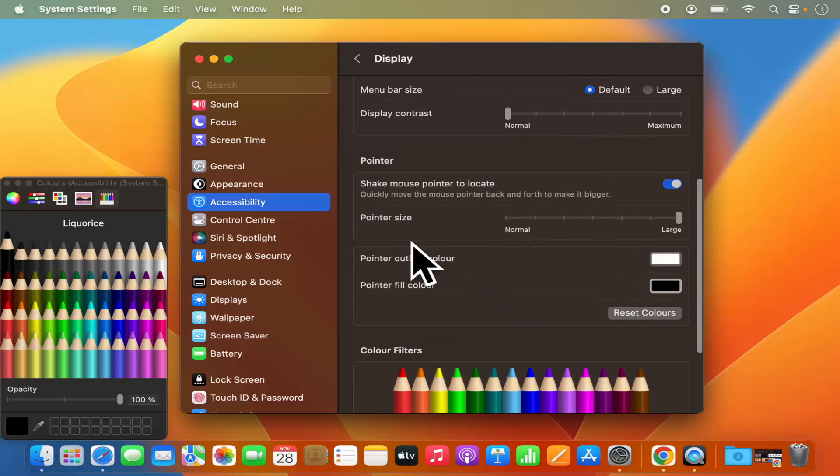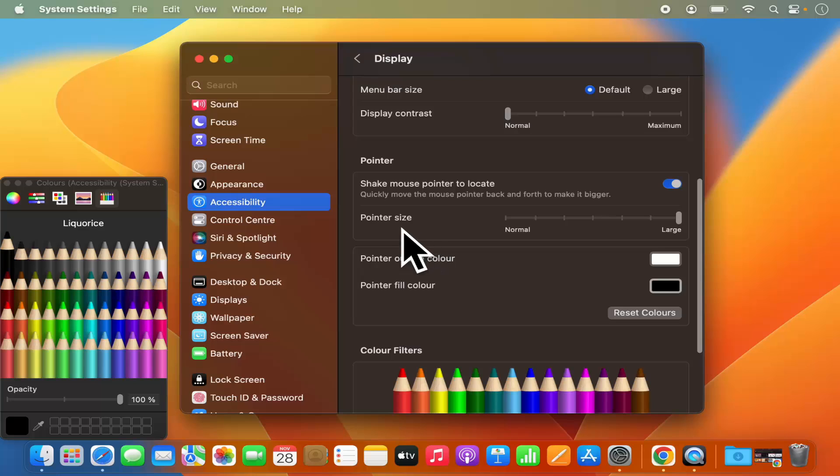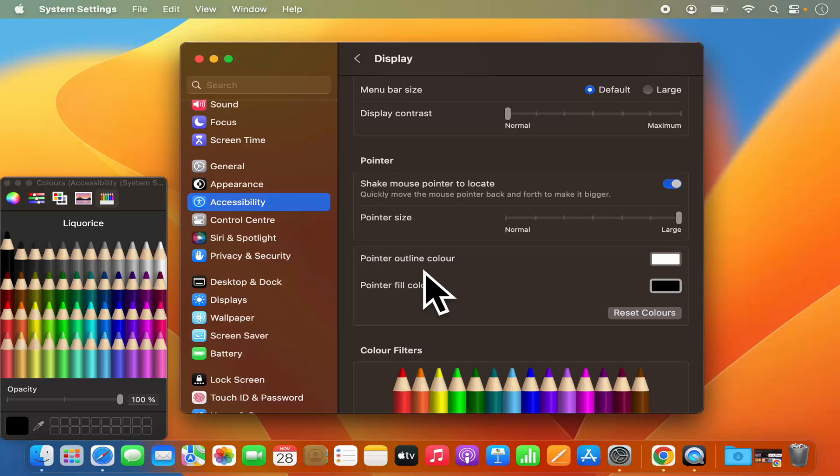So these are the two settings which you can use to change the pointer size and the pointer color of your mouse cursor. I hope you enjoyed this video and I will see you in the next video.